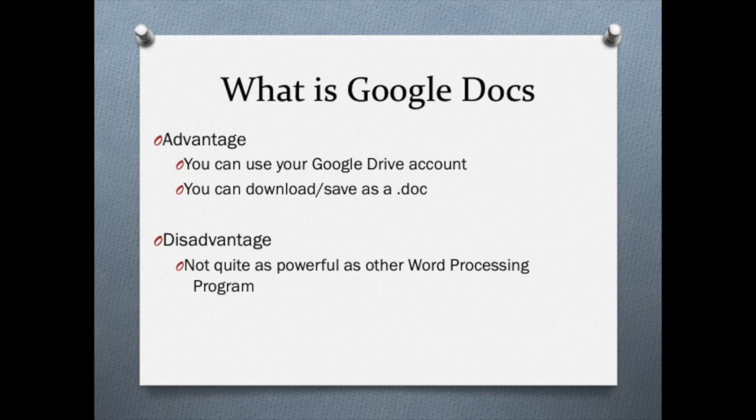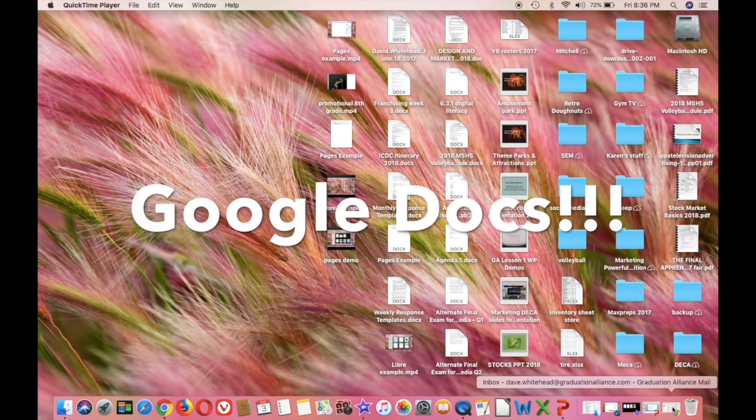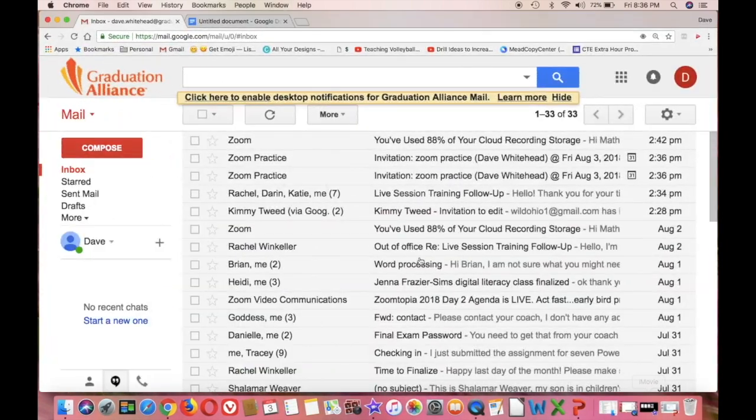Now I'd like you to watch this video on Google Docs. And I really like this one.